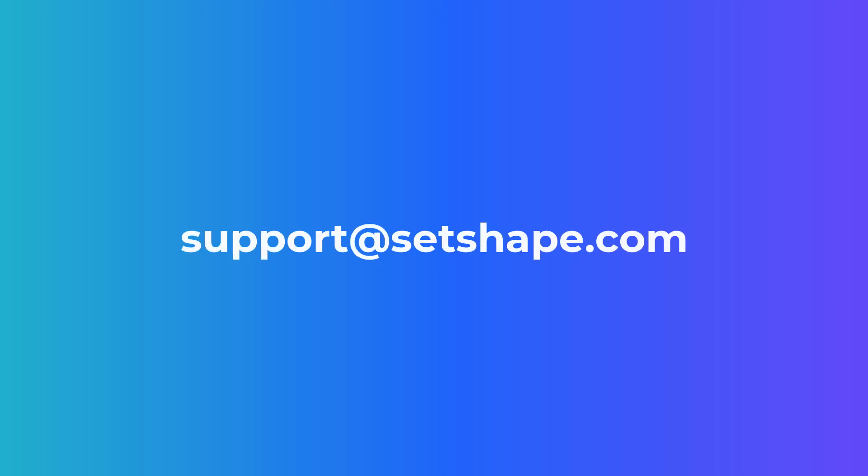If you have any further questions, please contact our dedicated support team by emailing support at setshape.com.